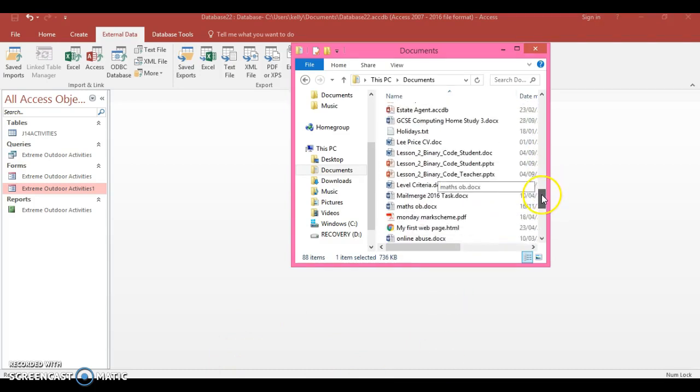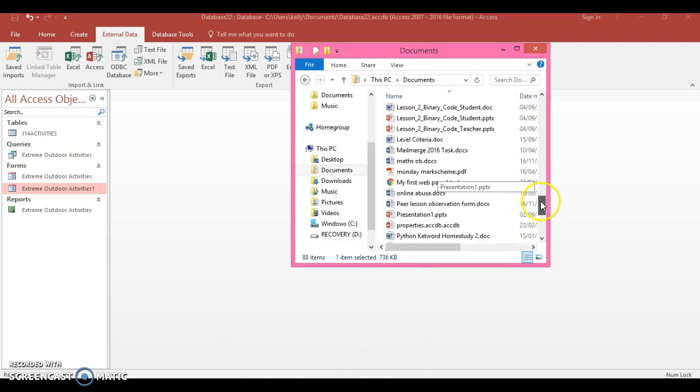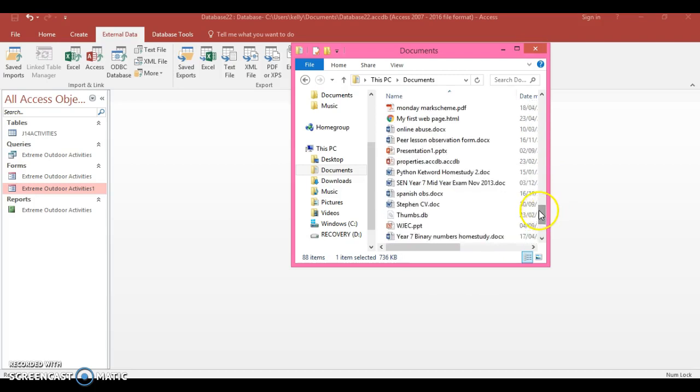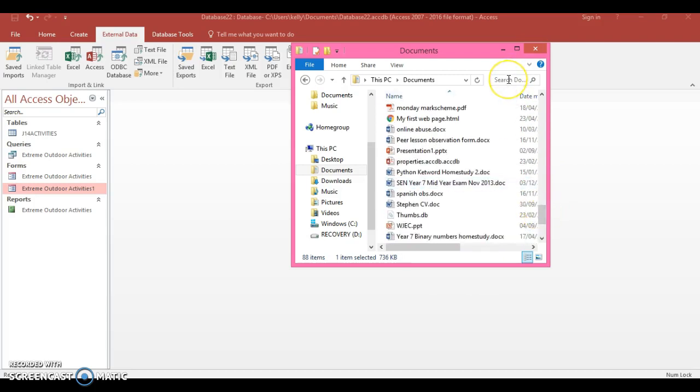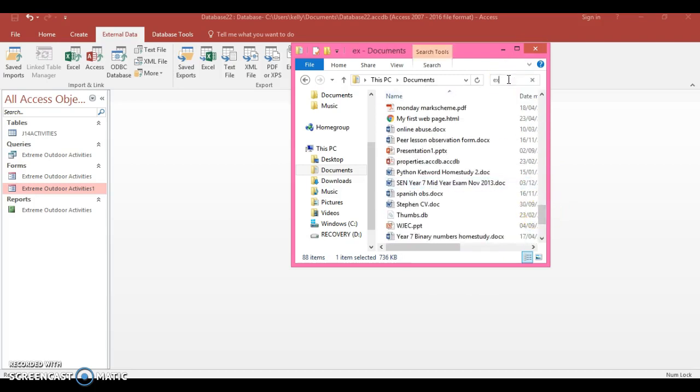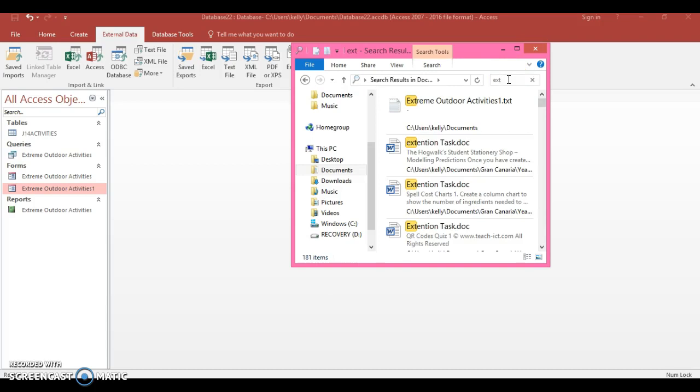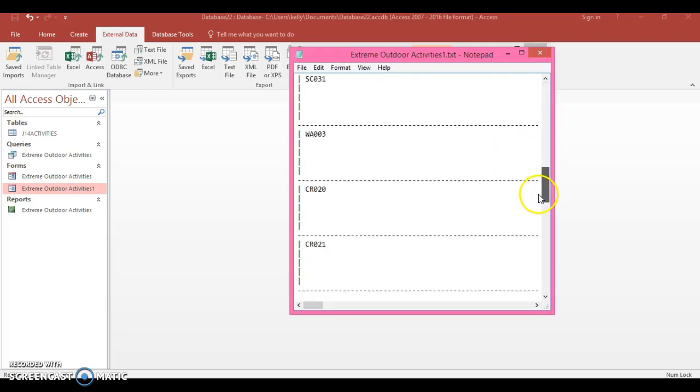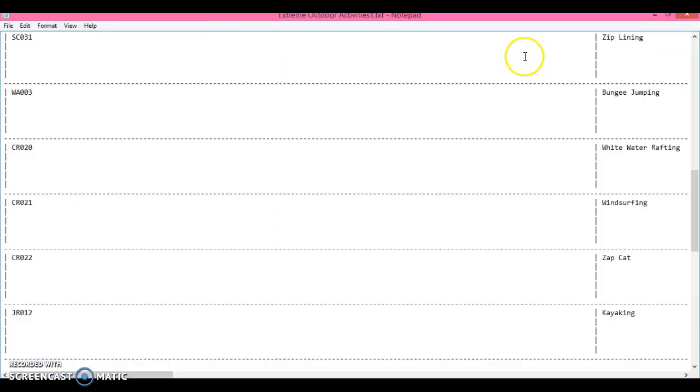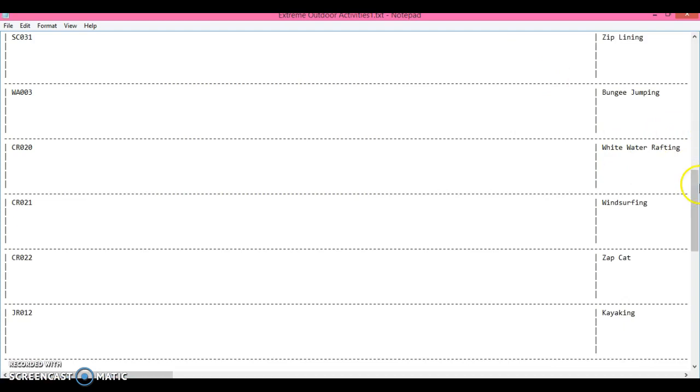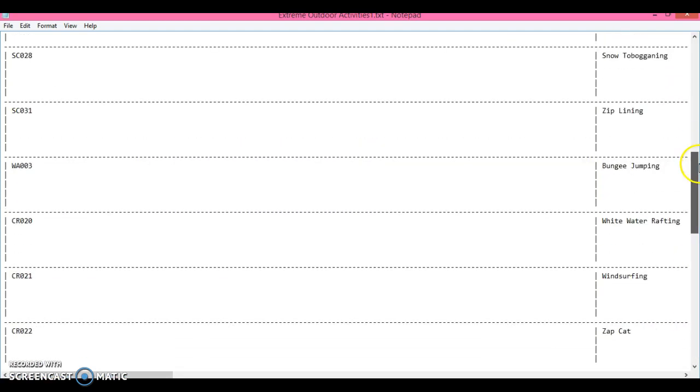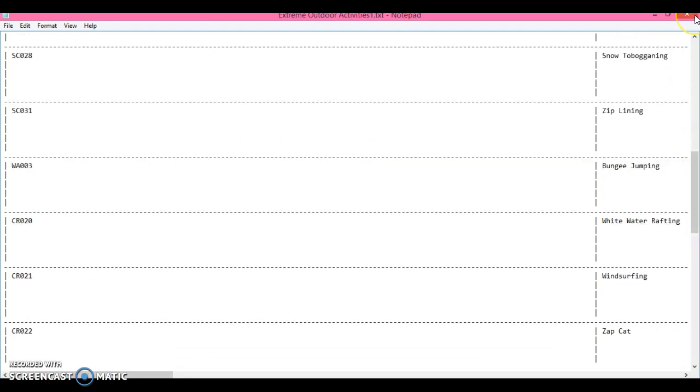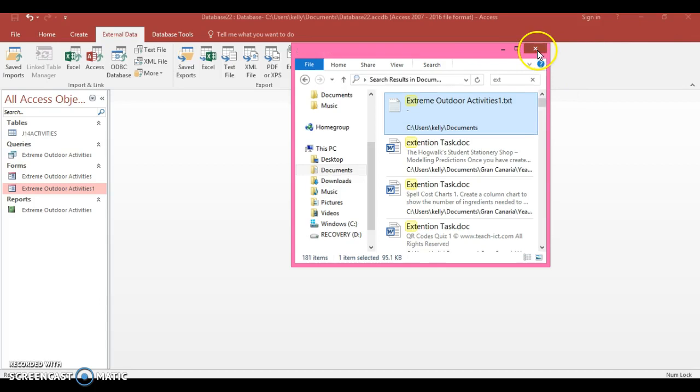So now this has gone and saved into my documents. So I'm going to look for it in my documents here. I've got lots and lots here, so what I might do is actually type in 'extreme'. There we go, Extreme Outdoor Activities here is a text file. You can see that it's here as a text file and it kind of looks messy really, because that's the second one, the form I picked. That's why I told you to pick the datasheet view.